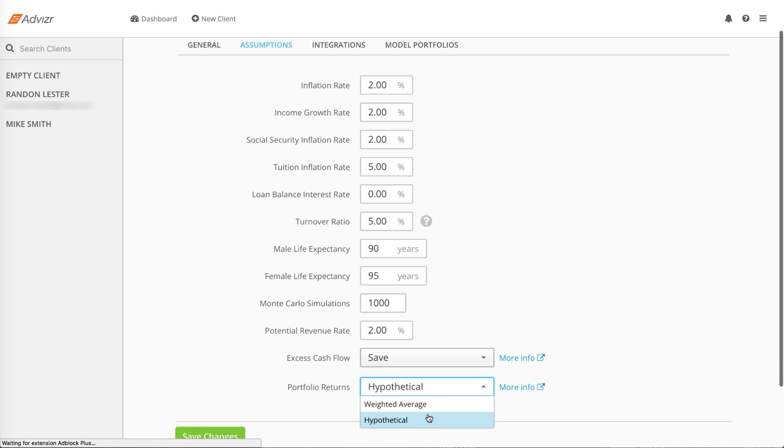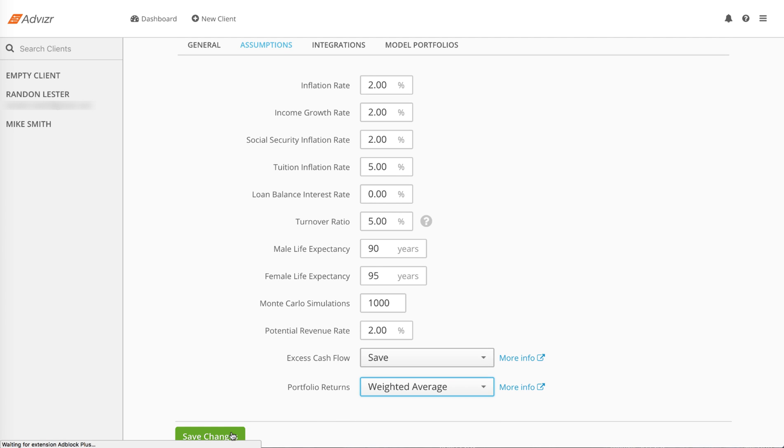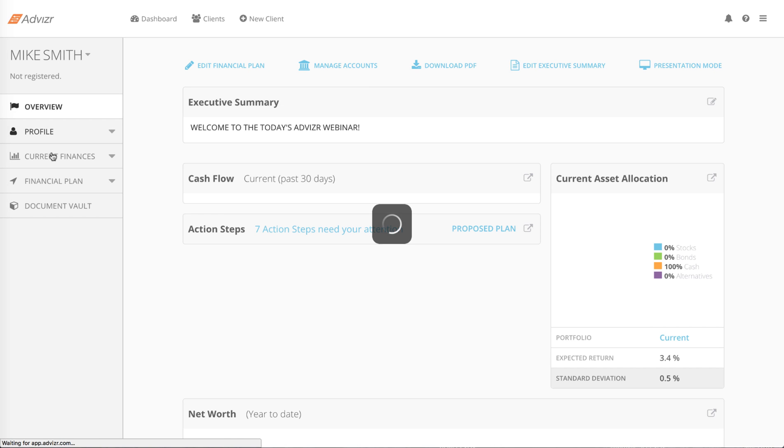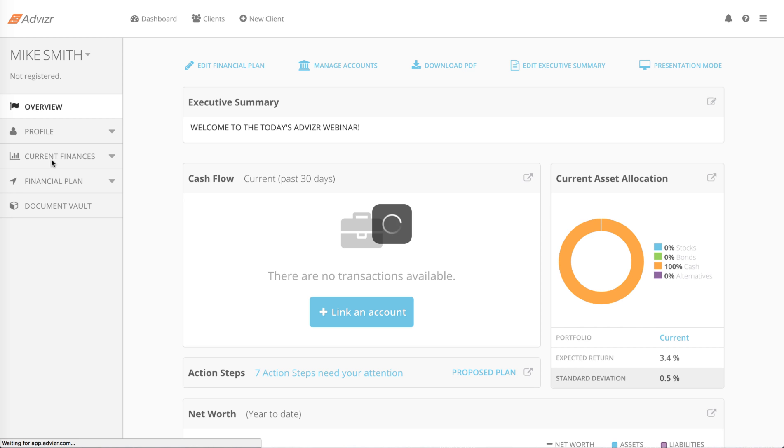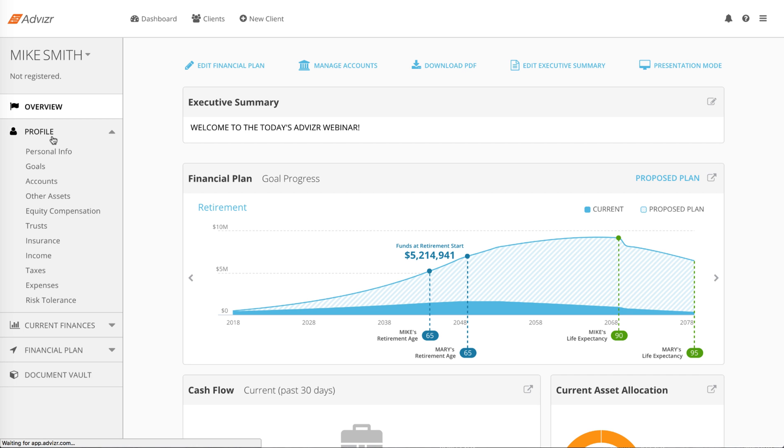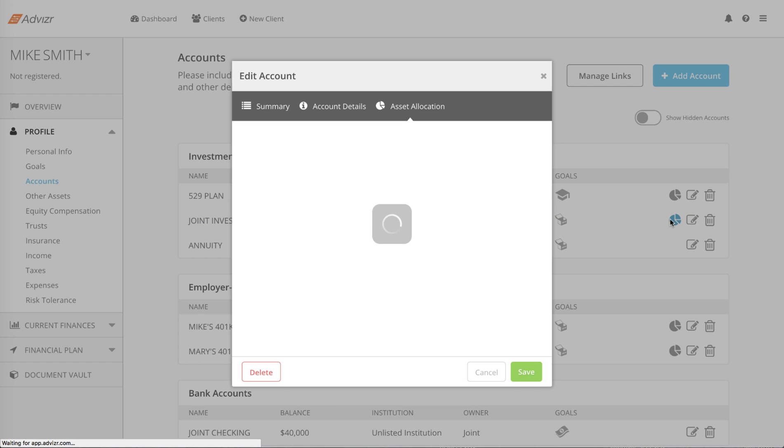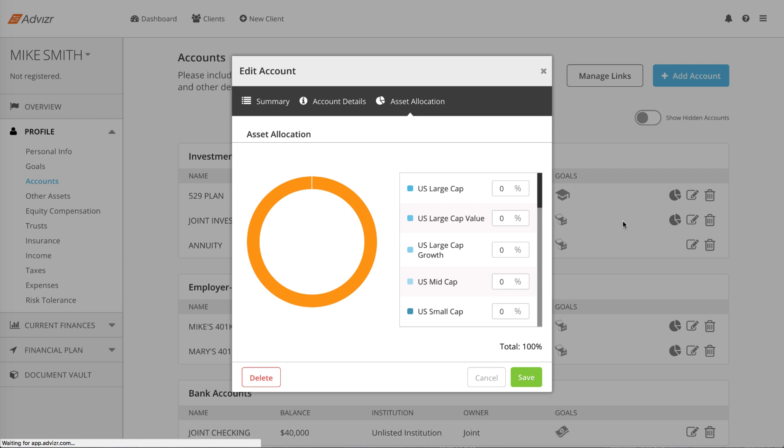We'll now switch to Weighted Average Mode. Weighted Average Mode uses the asset allocation of the account and JP Morgan's 10-year forward-looking capital market assumptions to compute a return on the account calculated by the account balance times the percent of the account in each asset class times the rate of return for that asset class.